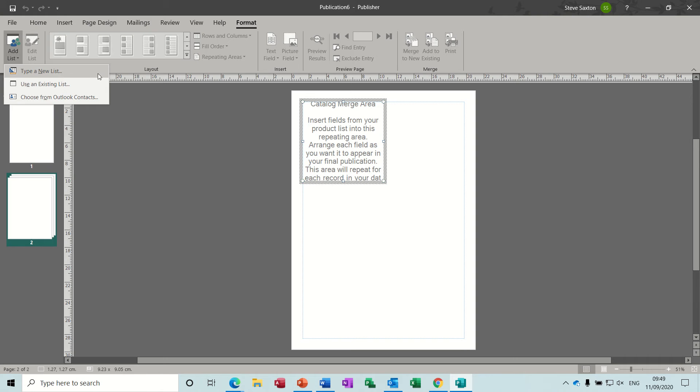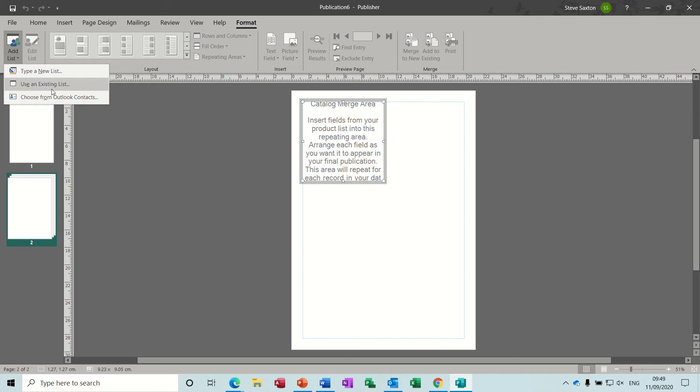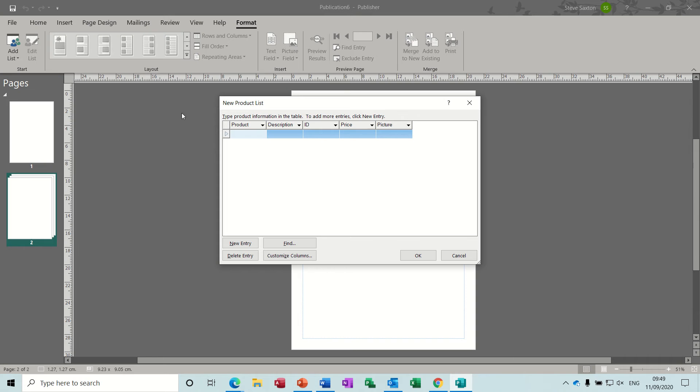You've got the same three options you'd be familiar with in Word: type a new list, use an existing list, or use a list from Outlook contacts. For this example, I want to type a new list, so I'm clicking on that, and then you get these default fields.